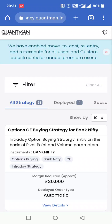Hi guys, welcome to the channel, The Engineer and Analyst. So, after a very long time, I will bring a video to you. I know viewers were waiting for the video. Today I am going to discuss a very good feature in Paytm Money — I am going to discuss about algo trading.